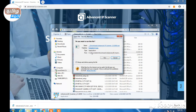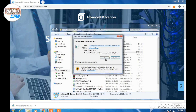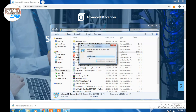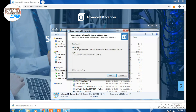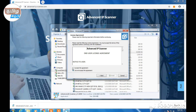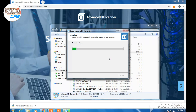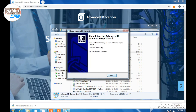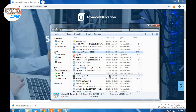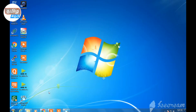You can run the installer and select the language. Install the language and install this software — install this IP scanner. Once you finish, you will have an option on your desktop to open the Advanced IP Scanner.